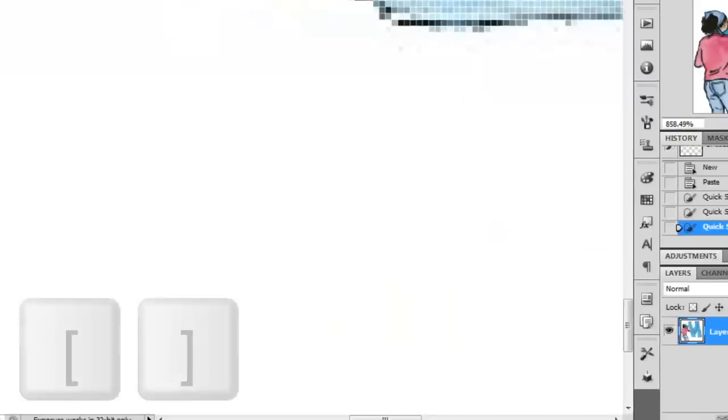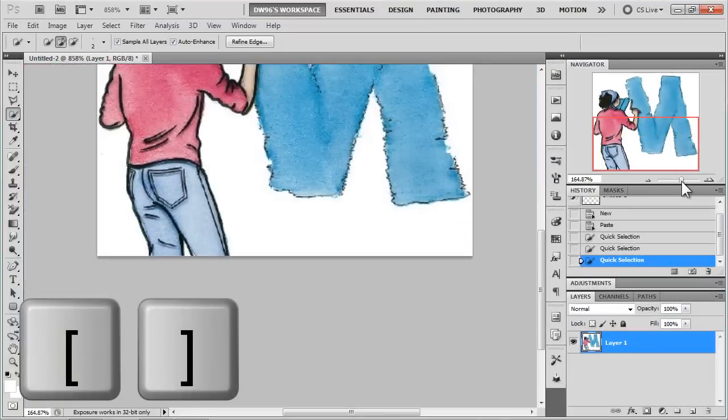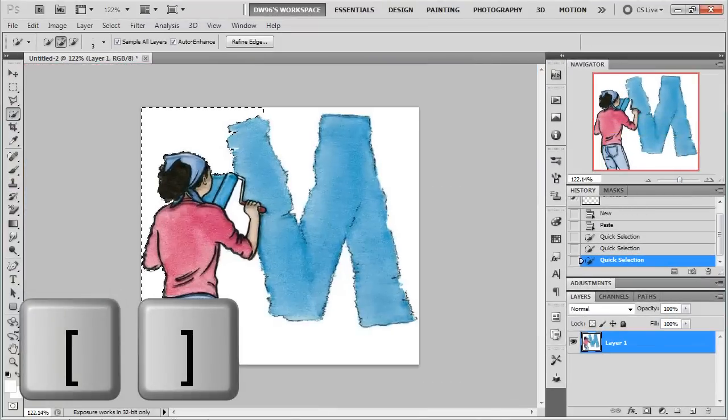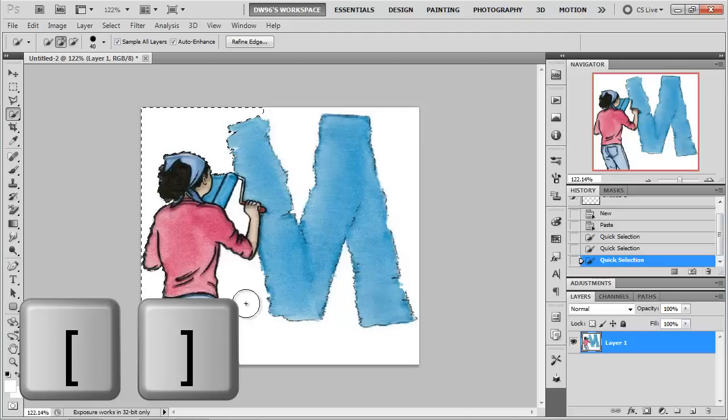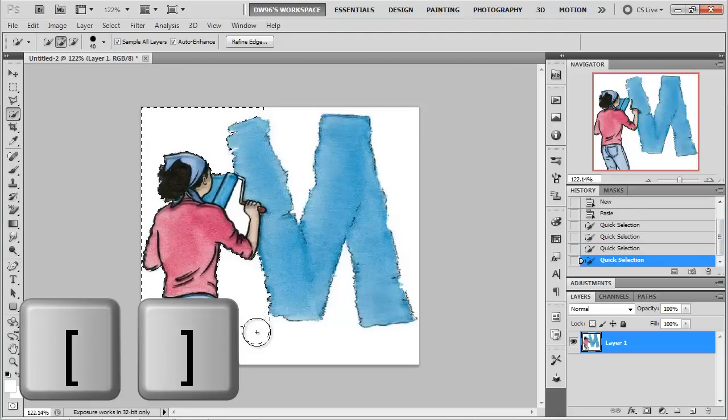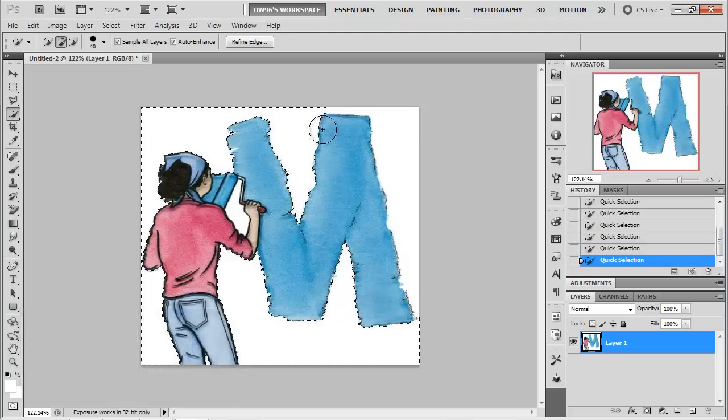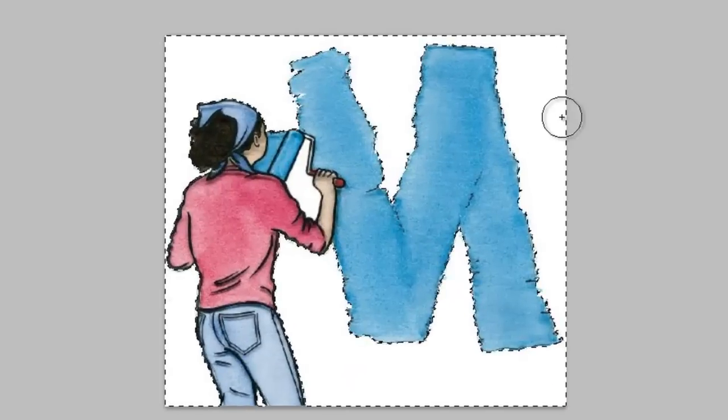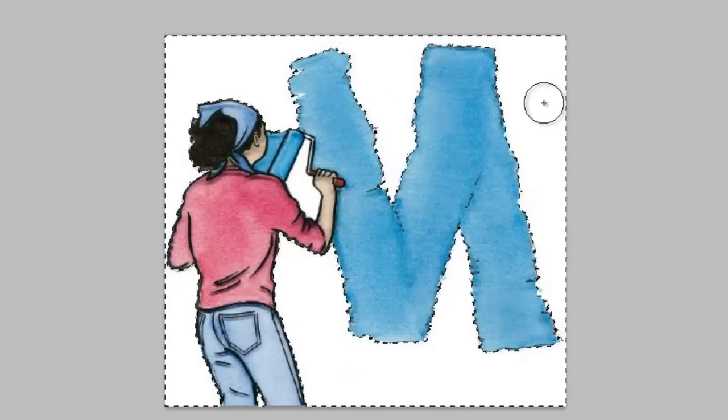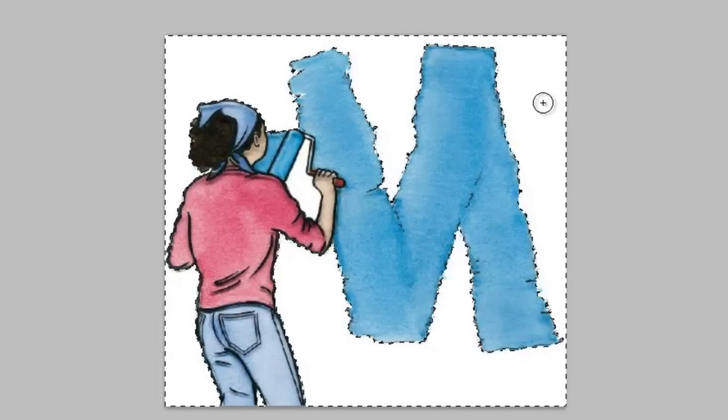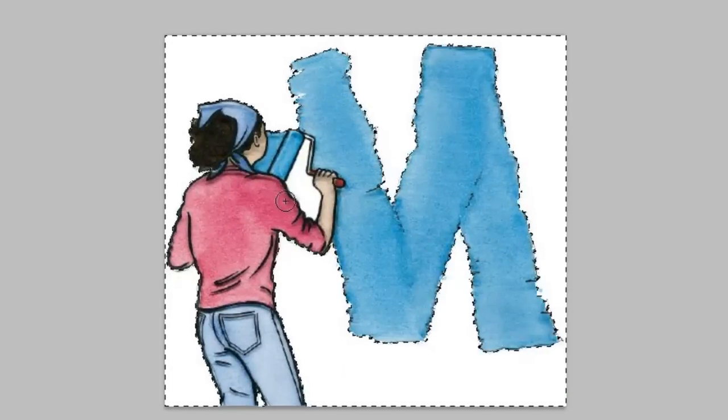If you constantly need to change your brushes, I would advise using the left and right bracket key. Left one decreases and right one increases. And you can quickly maneuver around different brush sizes until you finally select your entire background.